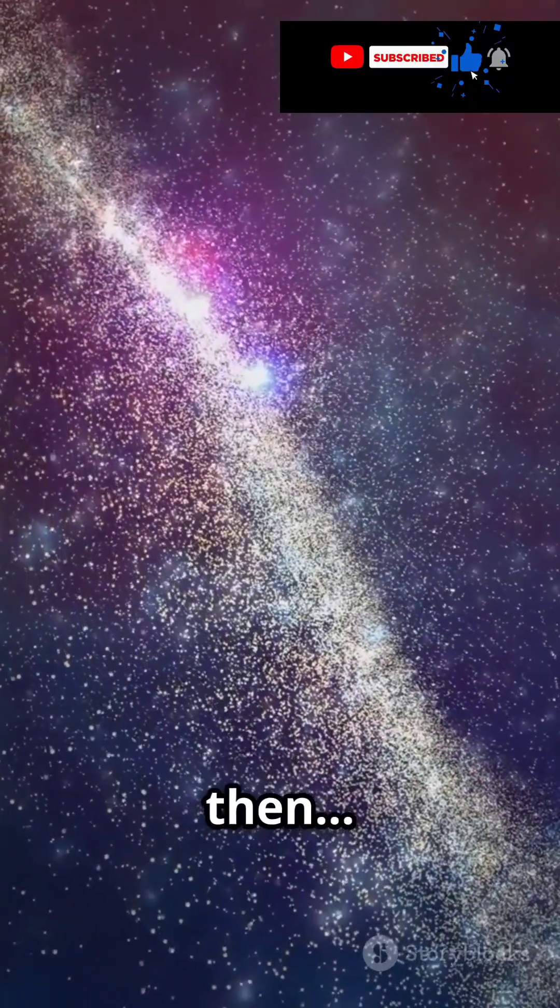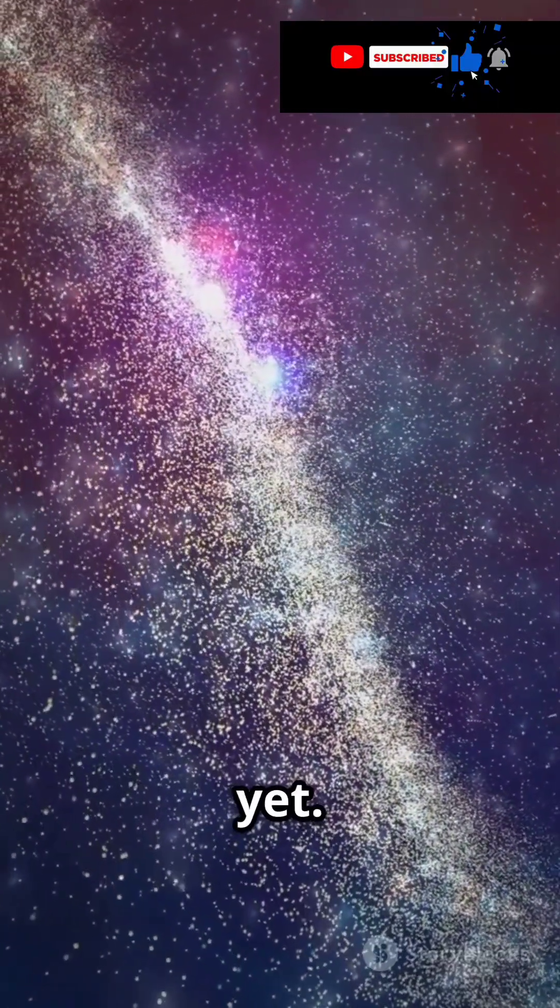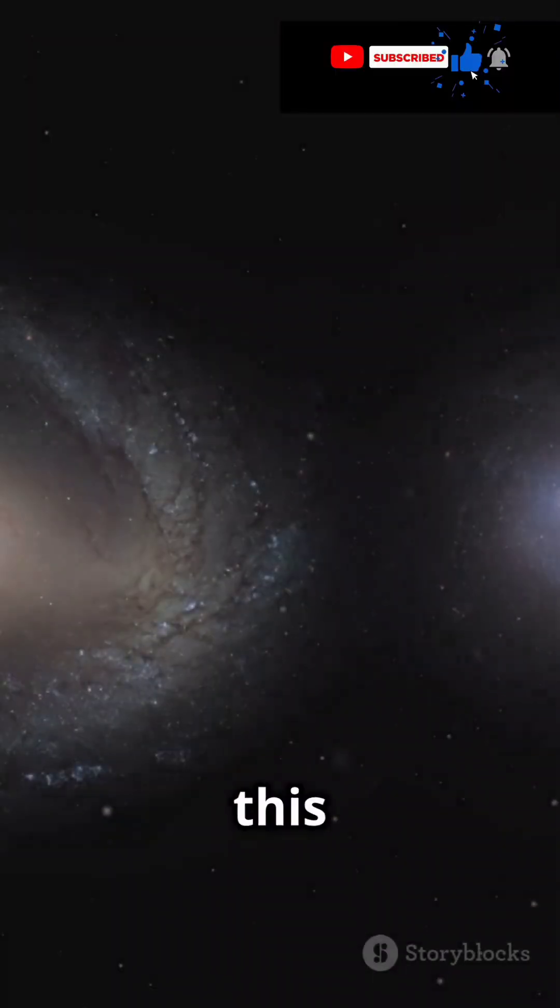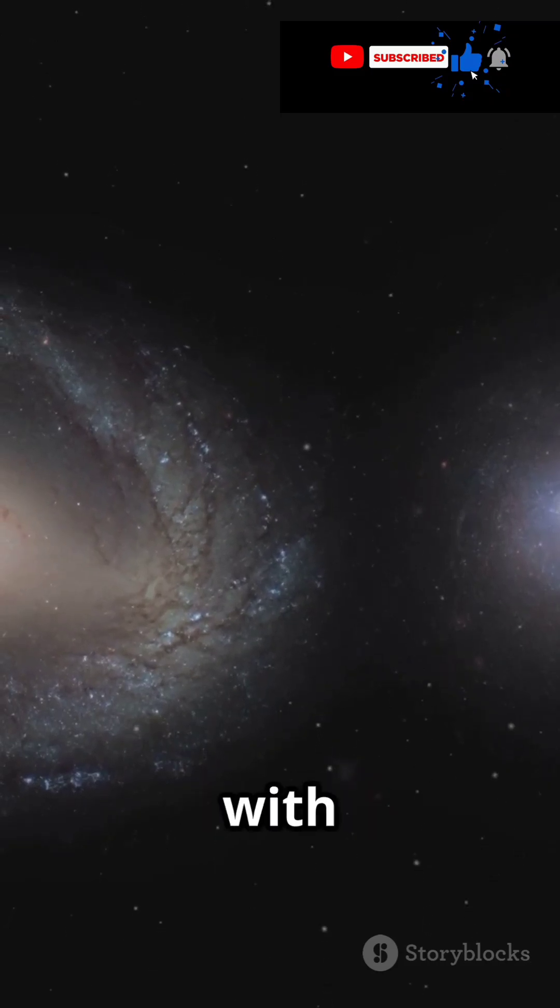And then, there's the wildest theory yet. Could this be evidence of our universe colliding with another?